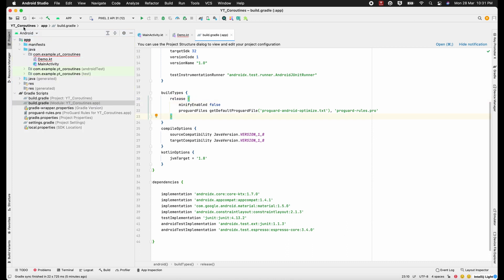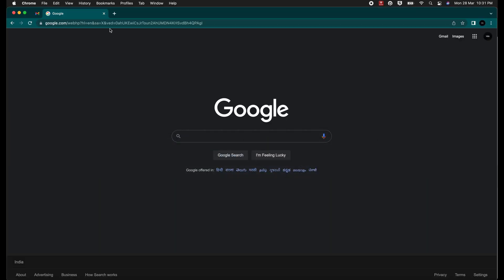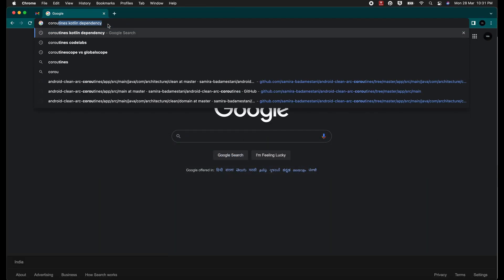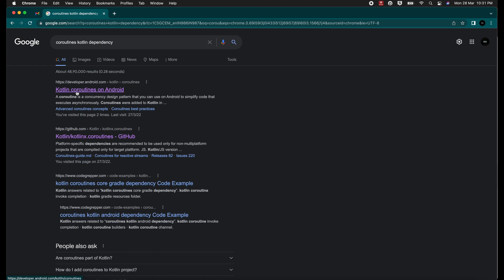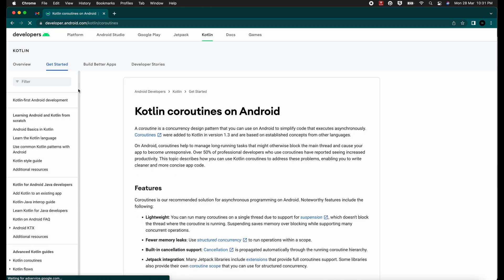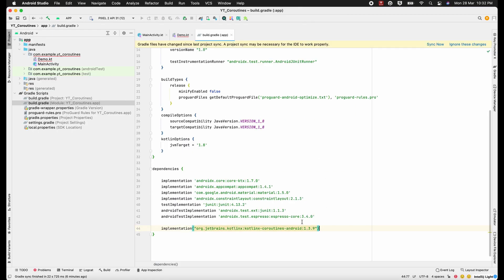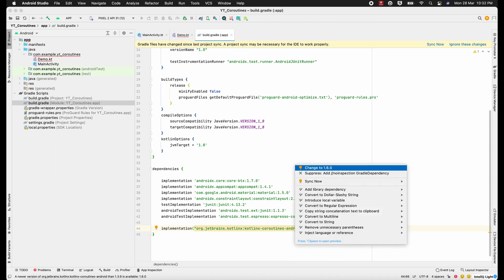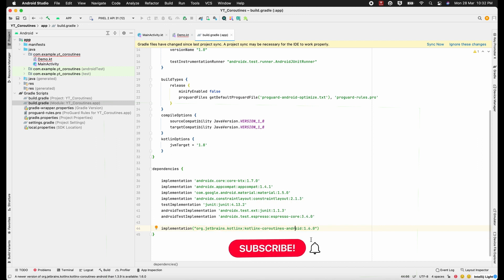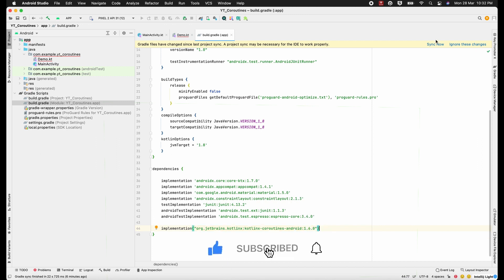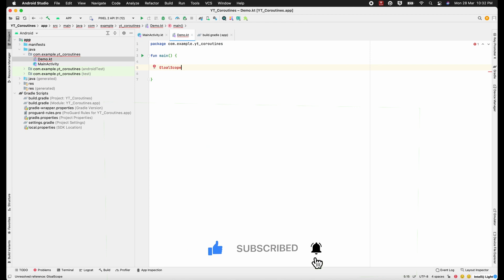I usually prefer to be in the Android tab. Let's try to get the dependencies — I'll search for 'coroutine kotlin dependency'. I'll go to developer.android.com where we can find the dependencies, copy them and paste here. Let's press Alt+Enter on Windows to import, change the version to 1.6.0 which is the latest one, and sync it. Now we should be ready to use GlobalScope.